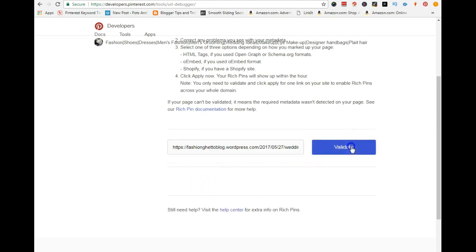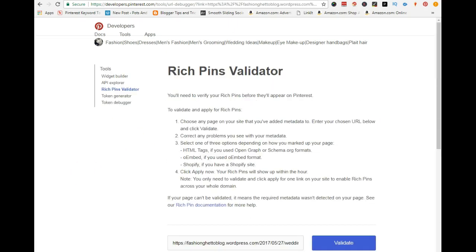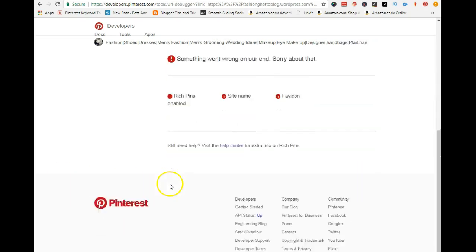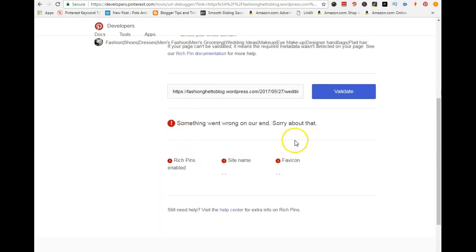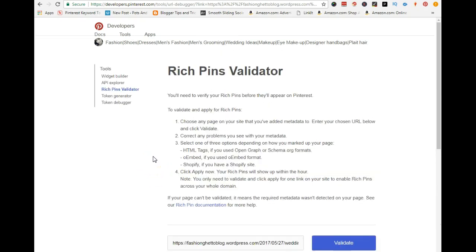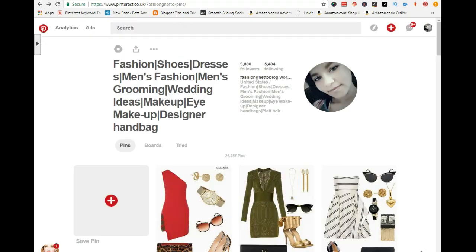Once you're on the page, just add your link in there and click 'Validate.' Because I've already done this, it gave me a 'something went wrong' message. But if this is your first time doing this, it's going to tell you that they're reviewing your request and they'll send you an email — though they don't really send that email.